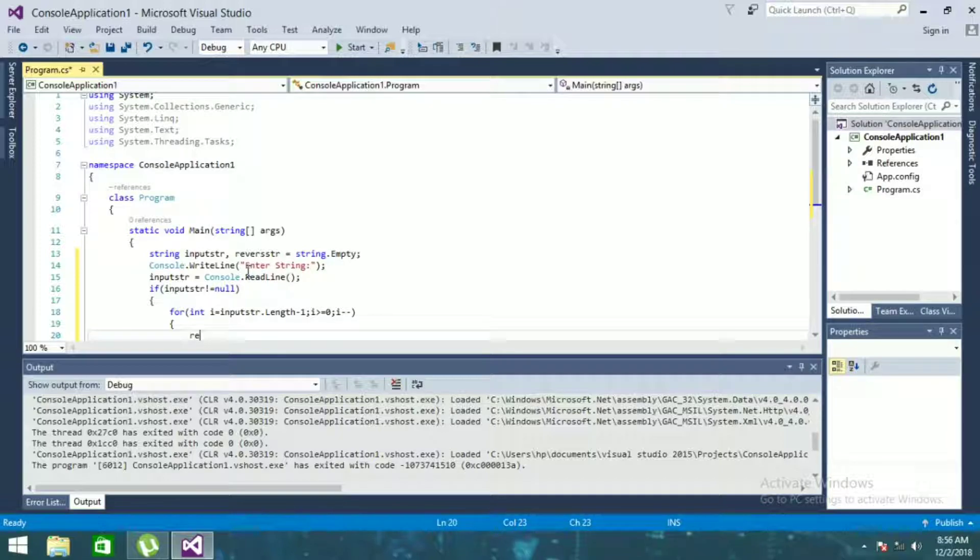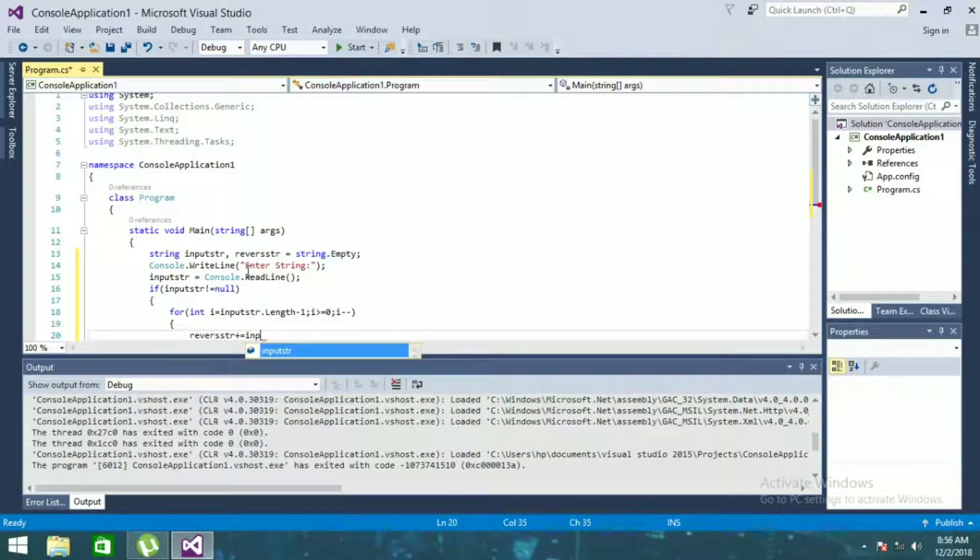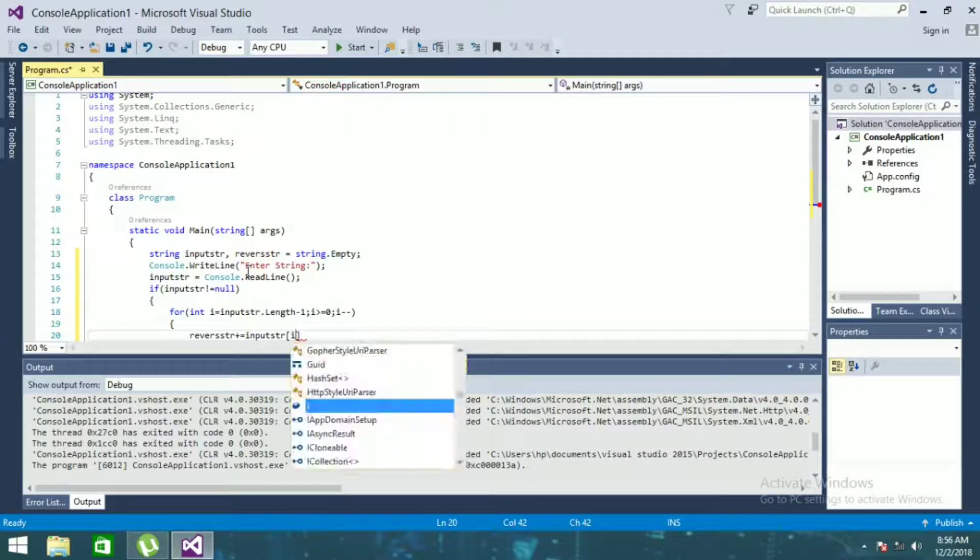Reverse string plus equals input string i.